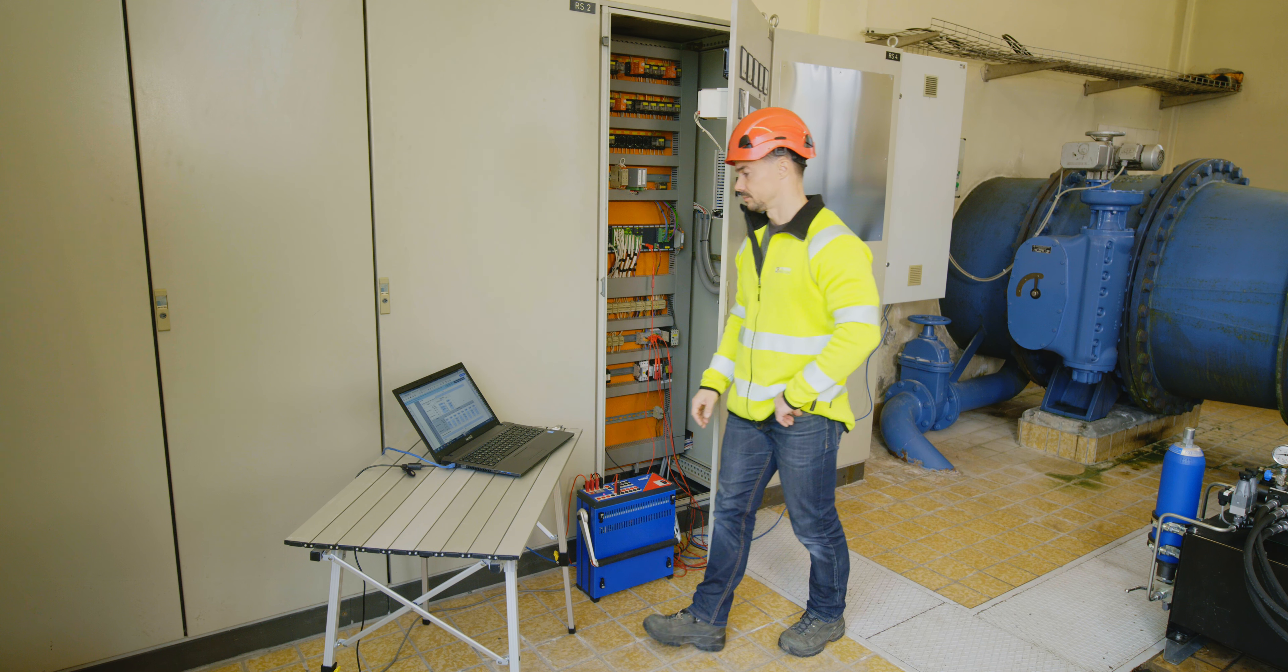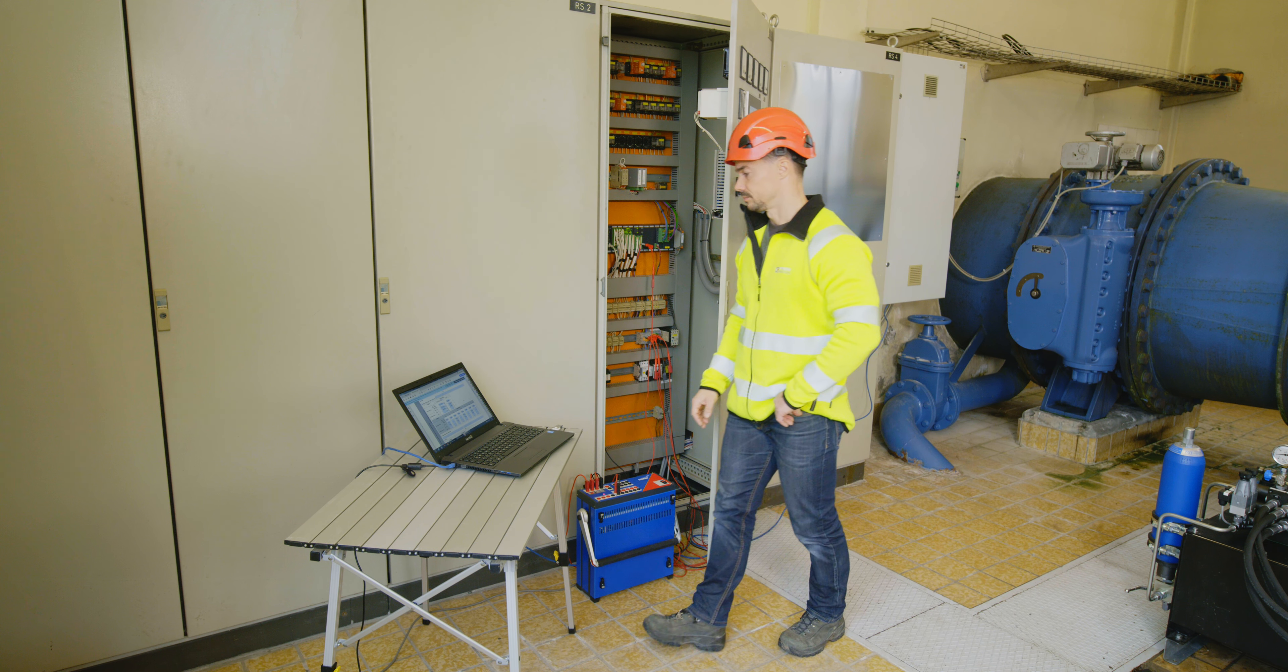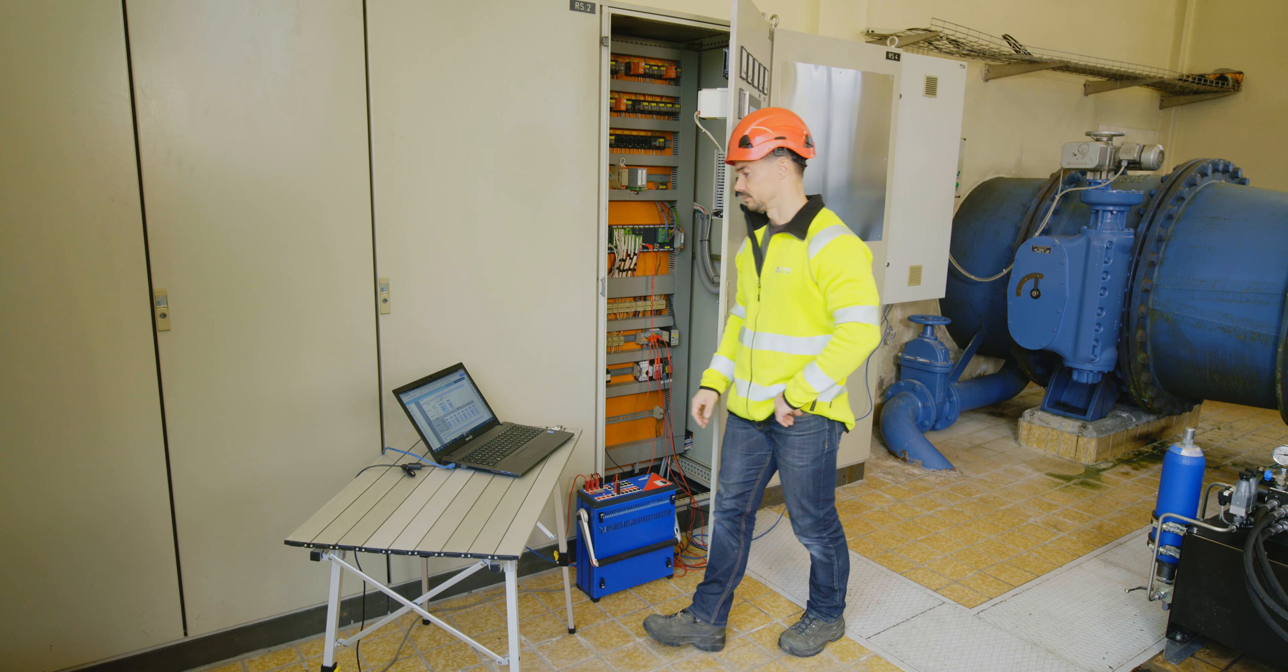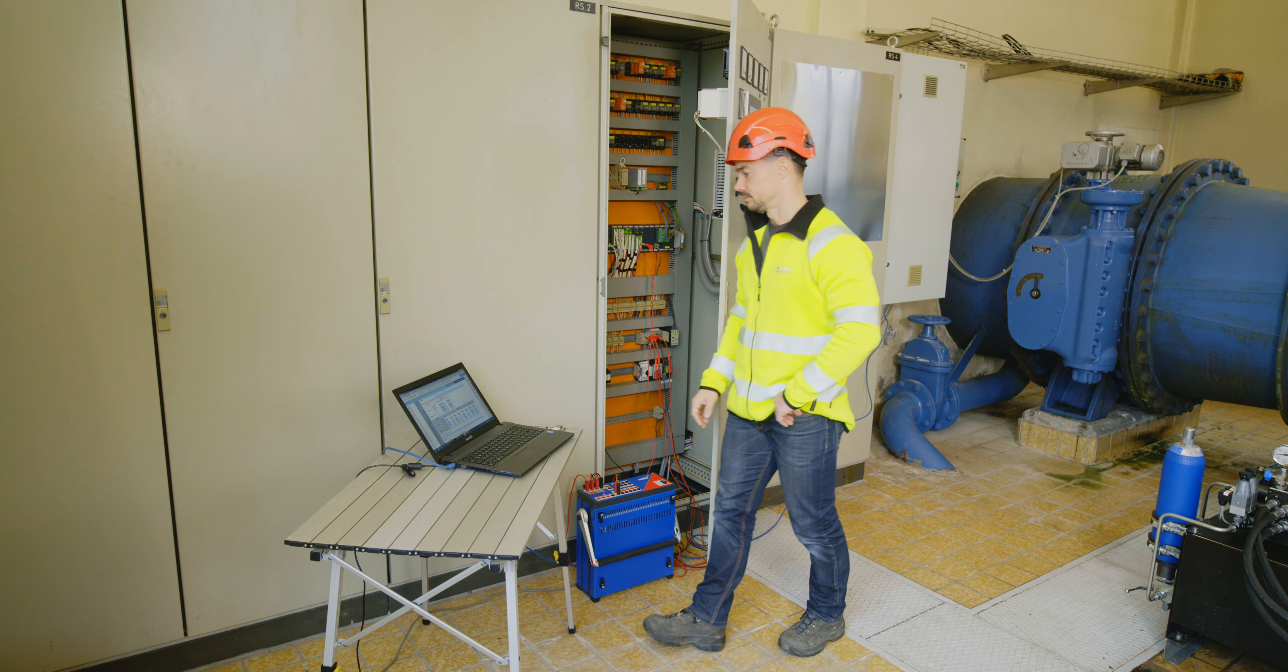My name is Thomas Ebenhoch. I am in our plant 3 where I will test the interconnection protection relay today.